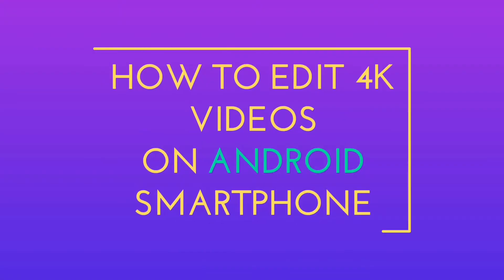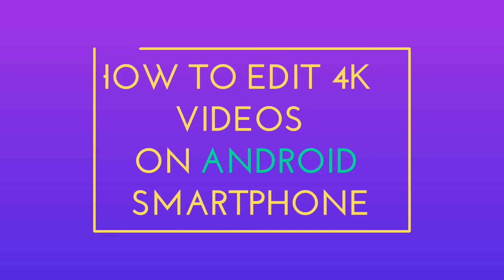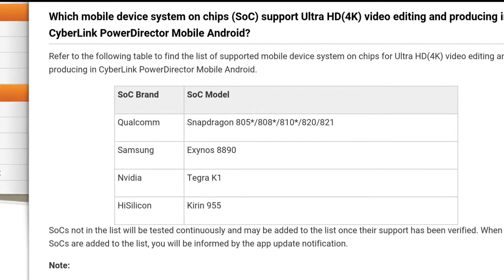Hi guys, I am Pritpal from RefineTech and in today's video I am going to show you how you can edit 4K videos on your Android smartphone.